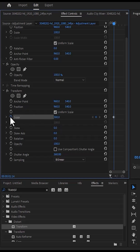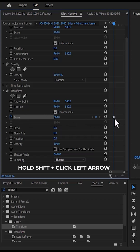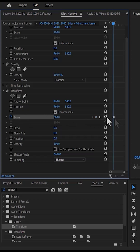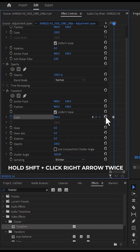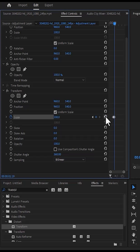Select the stopwatch next to scale to create a keyframe at that exact position. Hold down shift and hit the left arrow once to move back 5 frames, then select the reset parameter to reset scale back to 100. Next, hold down shift, hit the right arrow two times forward, and hit reset parameter once more to reset the scale value back to 100.